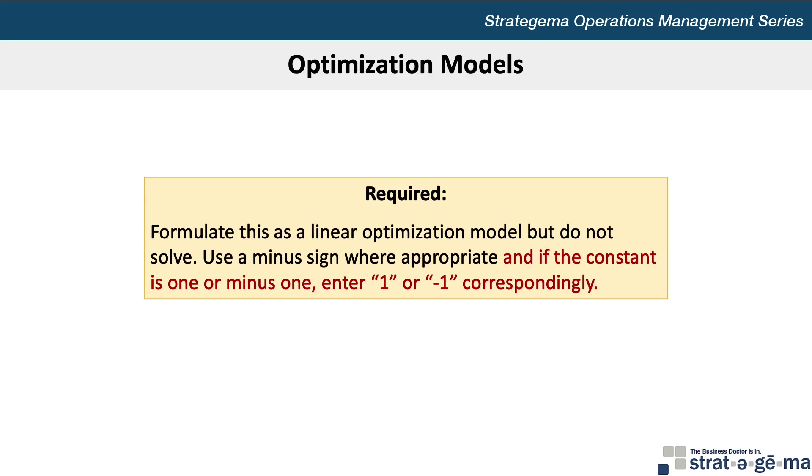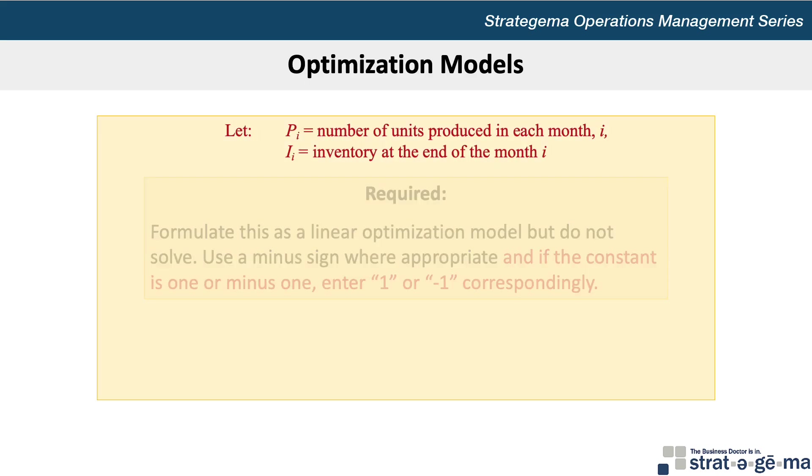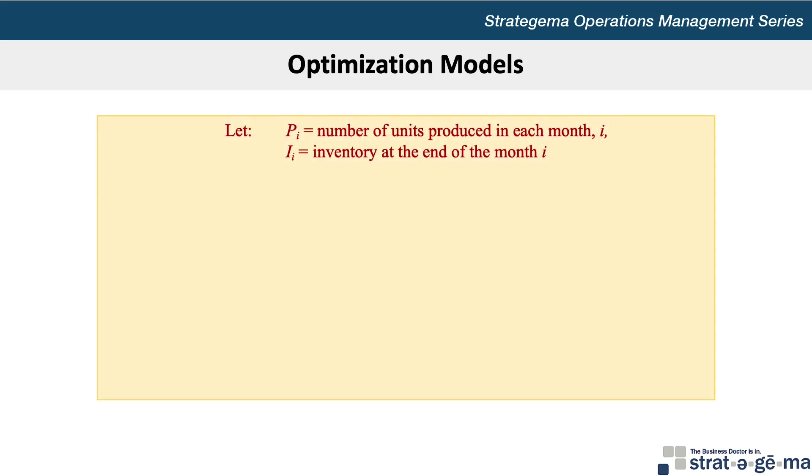So let's proceed. First, let's define our variables. P_i equals the number of units produced in each month i, and I_i is the inventory at the end of each month i.